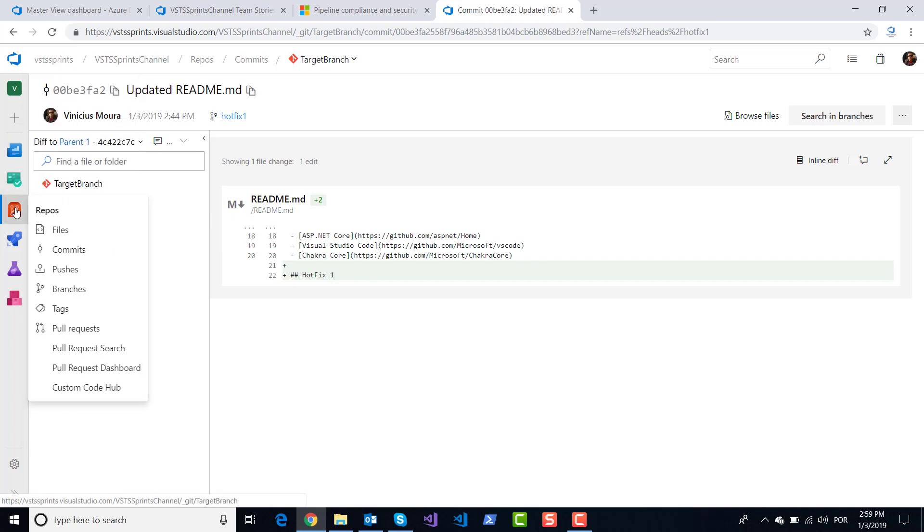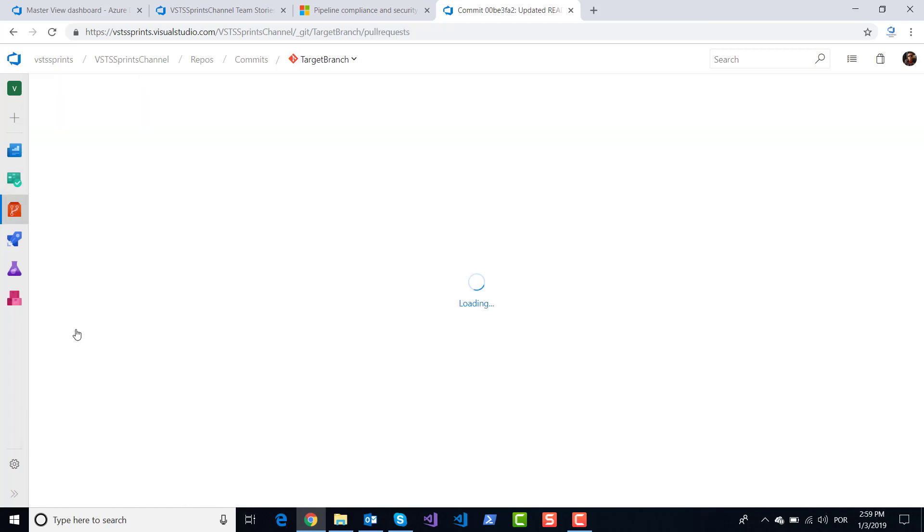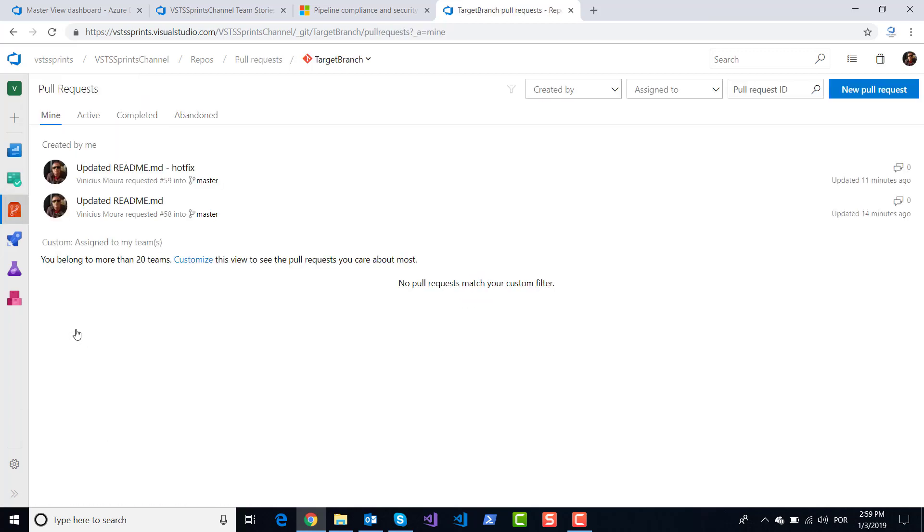I created two pull requests to merge my hotfix branch to master and merge my feature one branch to master.